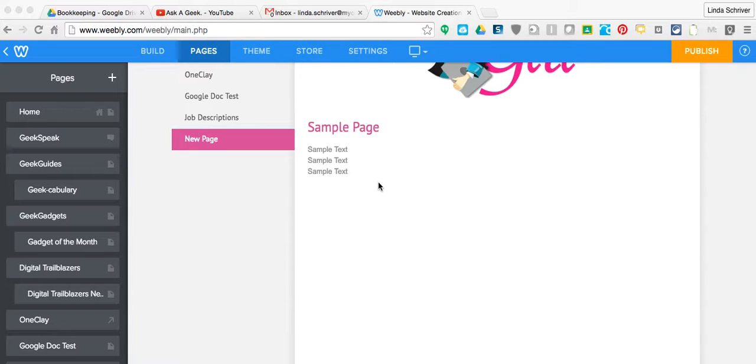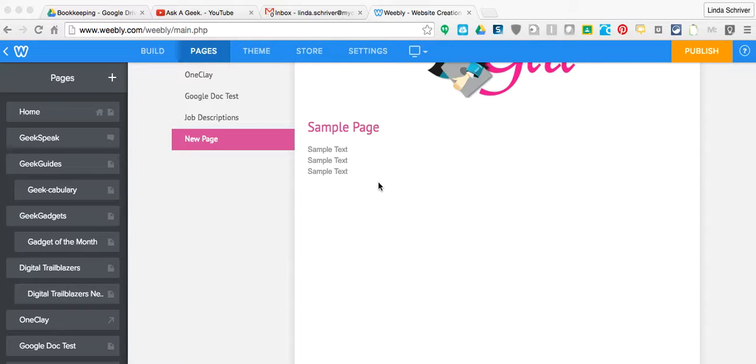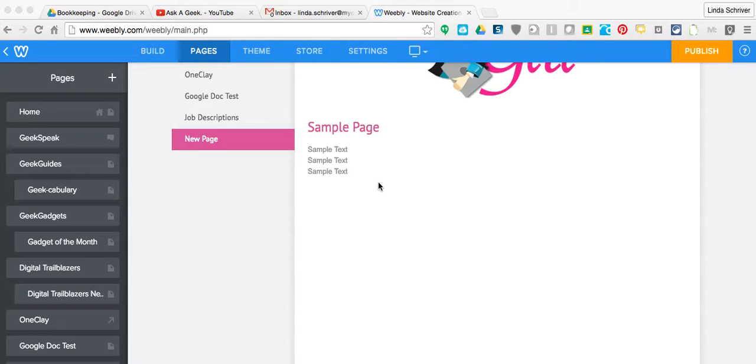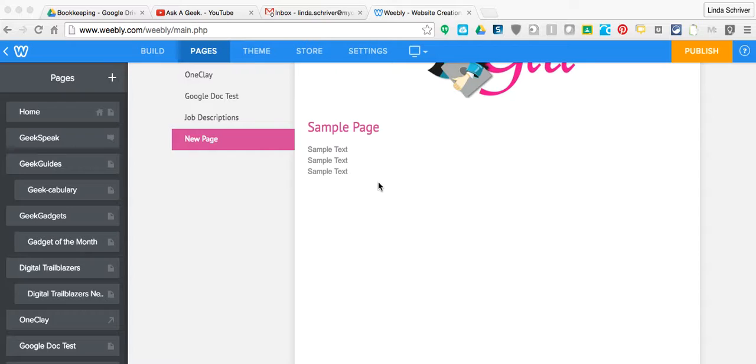Today's question comes from a webmaster who's working in Weebly on their school website or district website. I think it's been a long summer and she's forgotten how to link pages, like a PDF document, on the website. So I thought I'd do this quick video to help her.